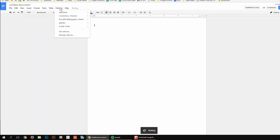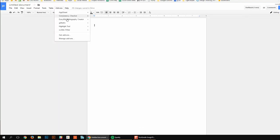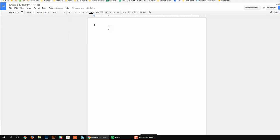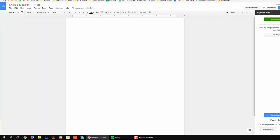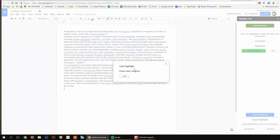I go over here to add-ons and see it's resetting and now it's there. And highlight tool. And so I'm going to click on start and that will start this tool. And click on this highlight.